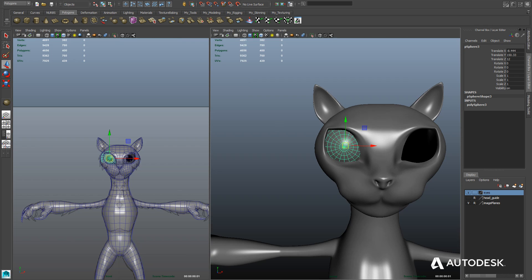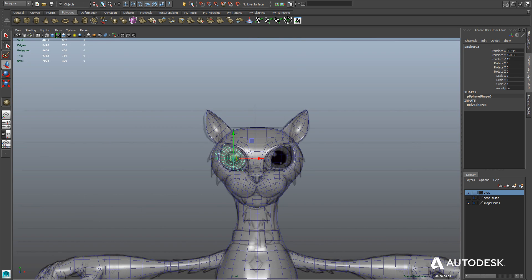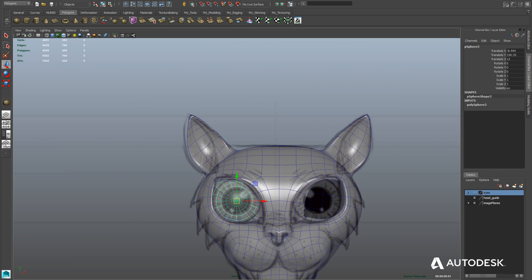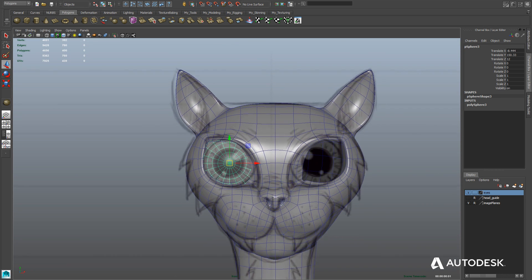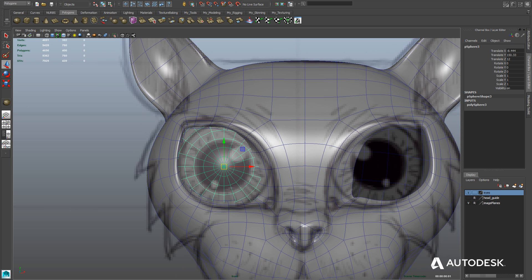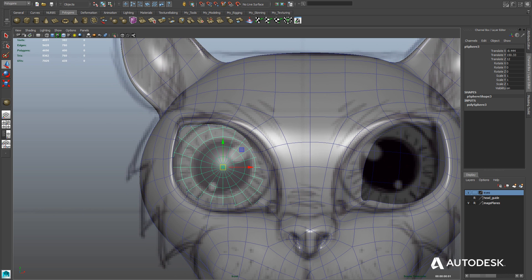Welcome back to Advanced Training Character Modeling Part 5. We're going to slow it down a bit in this segment to show you how to create a believable eye for a game character.